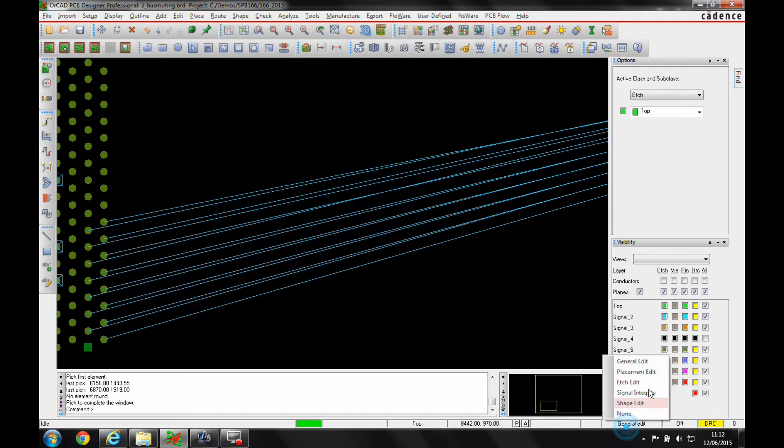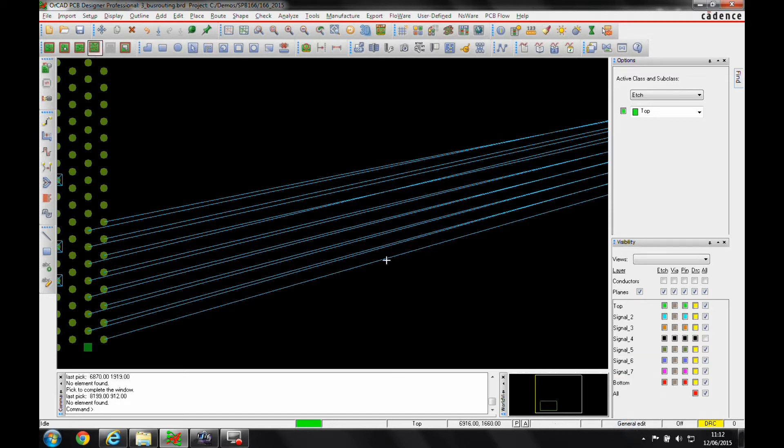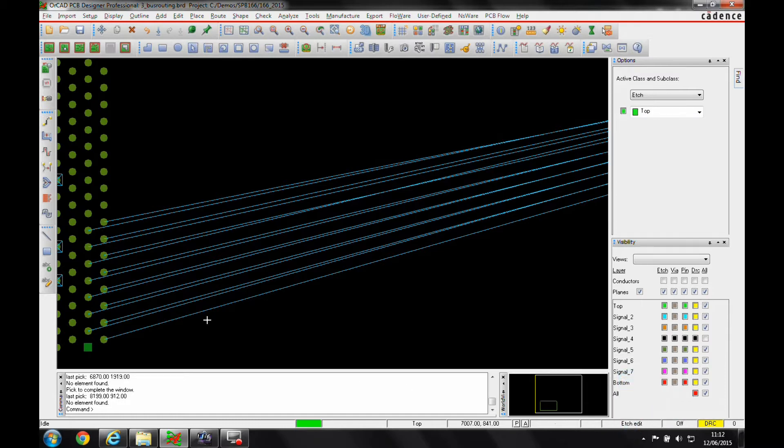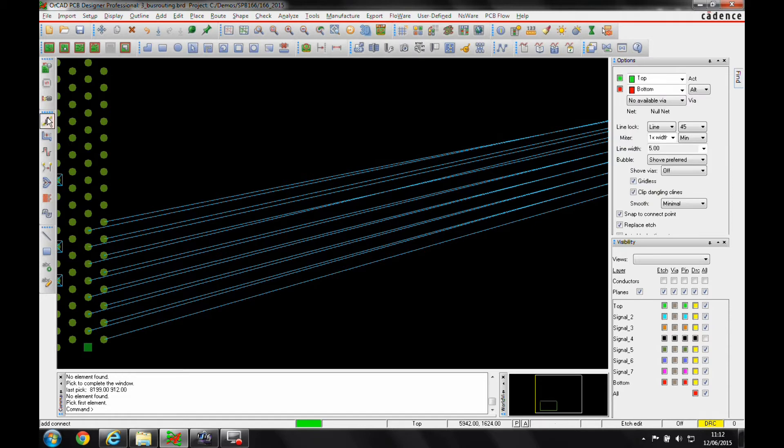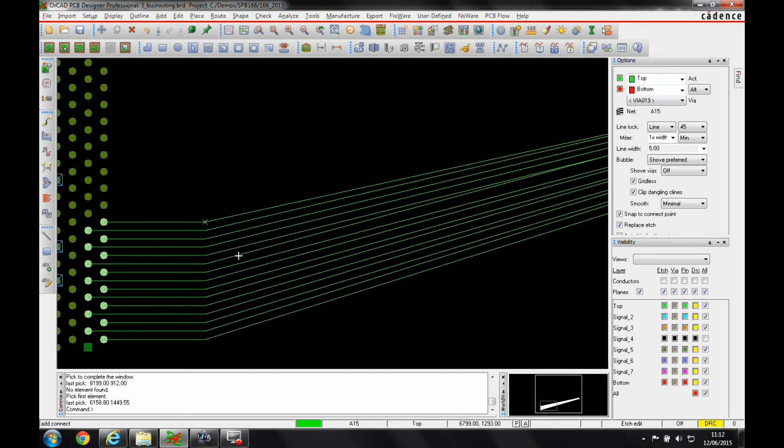I can either go into the etch edit mode using either the green icon or the option down here to pick the etch edit mode, window select the connections and away I go, or I can invoke the add connect command and do the same function. We'll invoke the add connect command and window the connections.